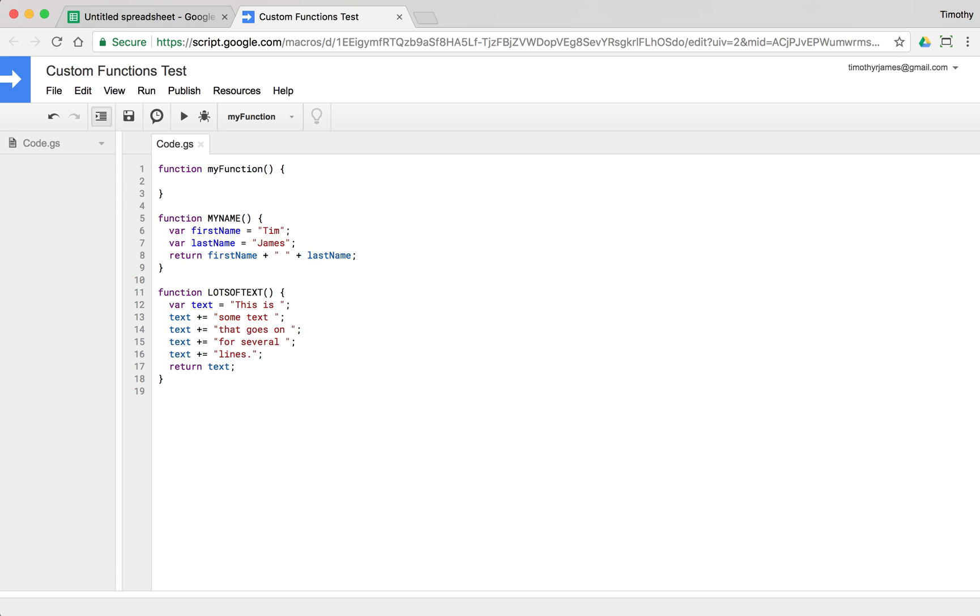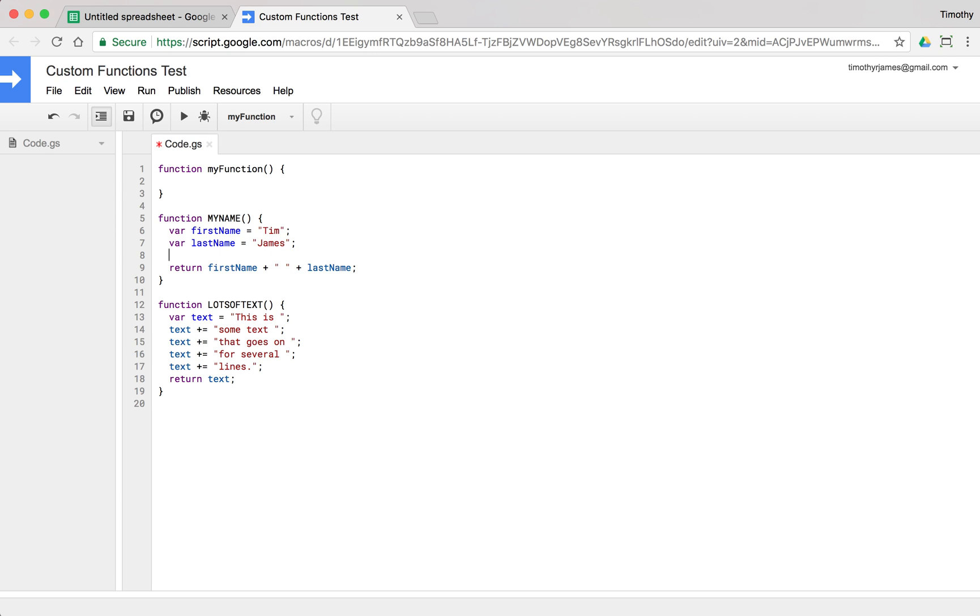So that makes it a little bit easier to read as we get longer and longer lines. We can just kind of append and append and append to our text. But we can manipulate these variables. We can create new variables like var fullName is equal to firstName plus space plus lastName.